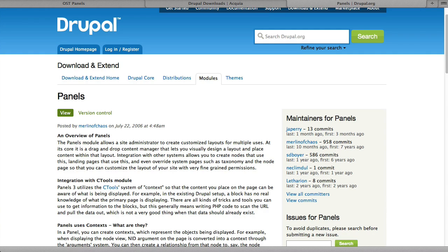With Panels, you create contexts which represent the objects being displayed. So you can create layouts with content, blocks, and views for anyone, pretty much anywhere on your site.